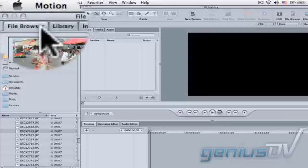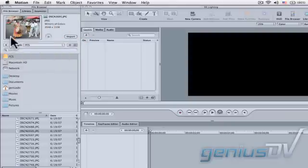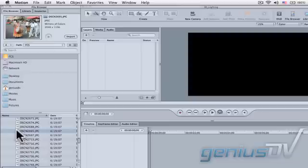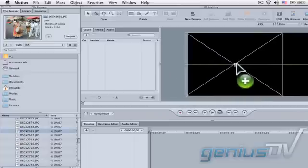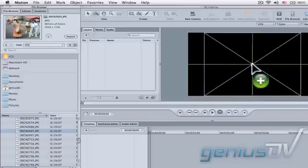Click on the file browser within the Inspector window. Find a megapixel still image to import into Motion. Drag the still image into the Canvas window.